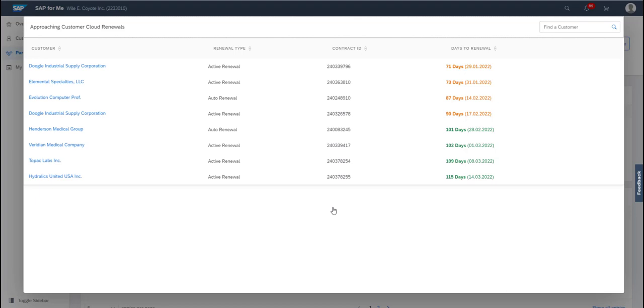If the contract is up for renewal within 91 to 120 days, it will display in green. If it's up for renewal within the next 61 to 90 days, it will display in orange.